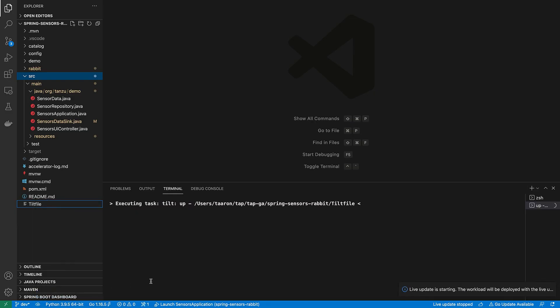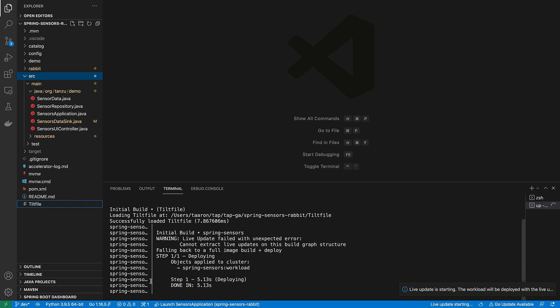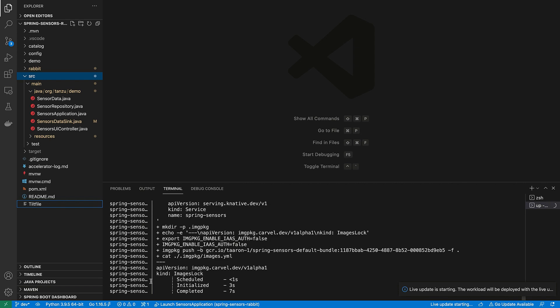And what this is going to do is actually use the supply chain to build an image for me based on the source code, push it to a registry, and then actually deploy it and run it on Kubernetes. And I'll be able to look at what's happening live.